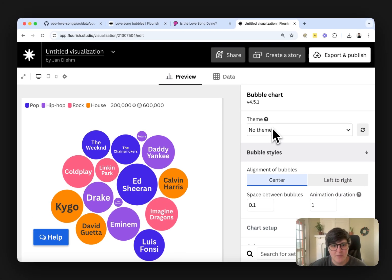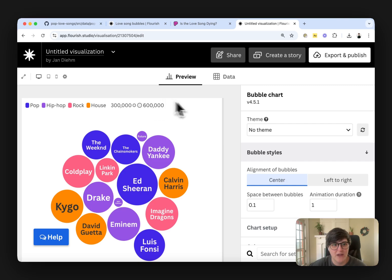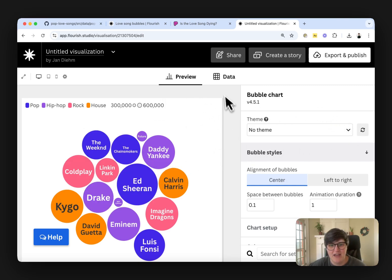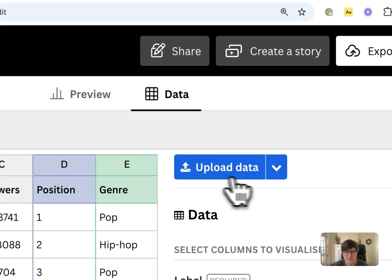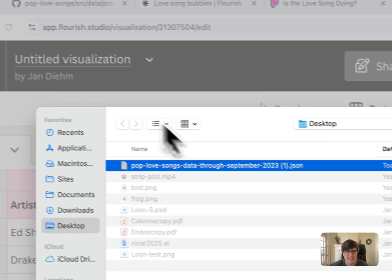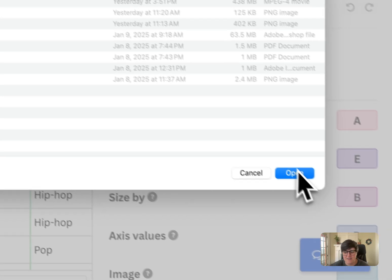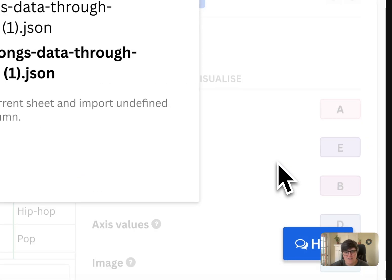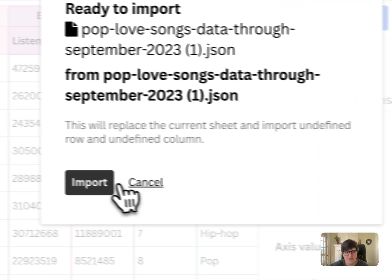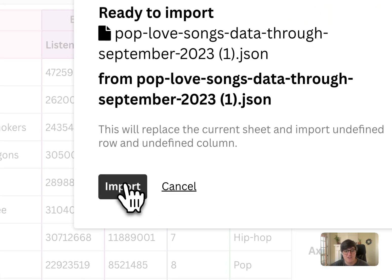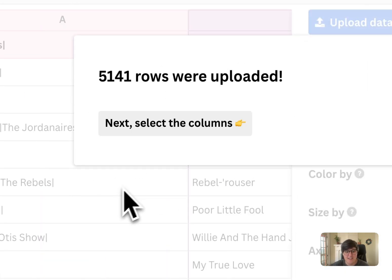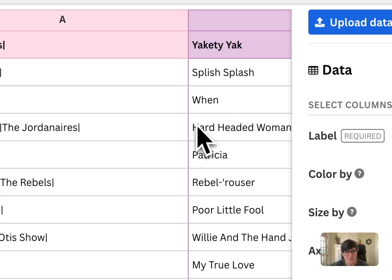And then come up and the way that Flourish is structured is you have your preview panel and then you have your data panel. So we're going to go over there so we can upload the data. Upload it. Find the latest version. Upload that. Import it. This is just JSON data. It's going to automatically populate the columns in the way that we need to.